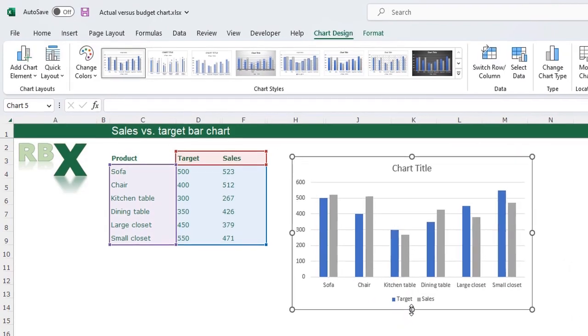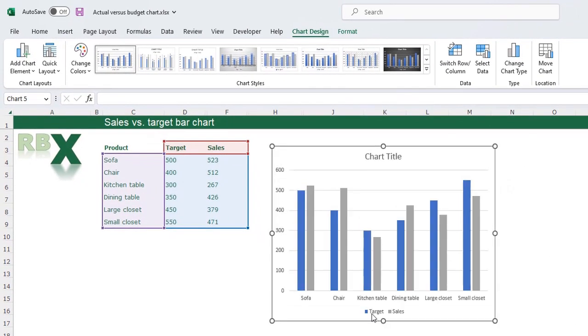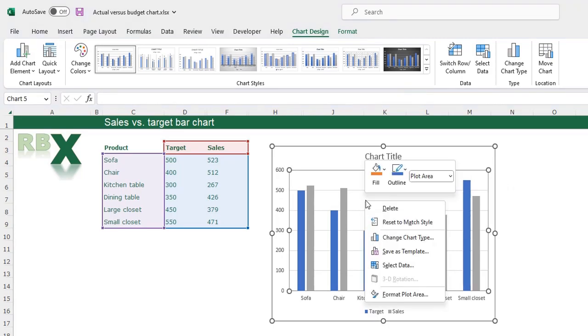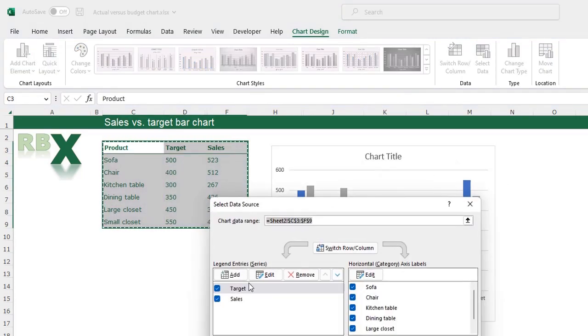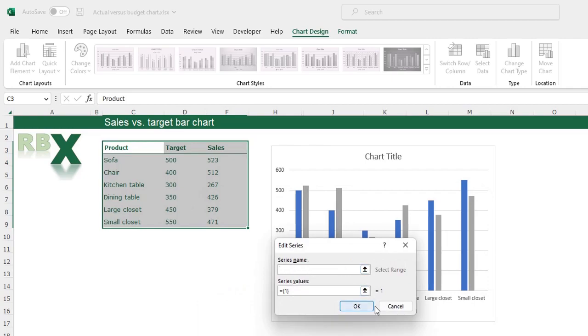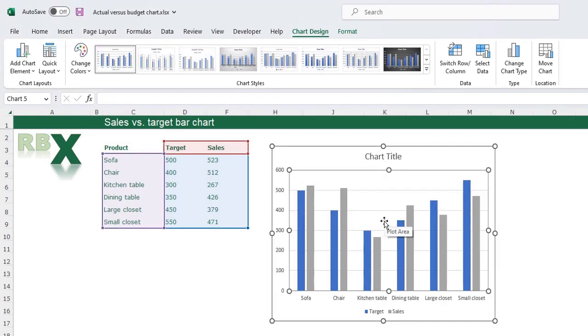Place it in here a little bit higher. You can also add your data series manually by right clicking, select data and click add to add a data series. You see we have two bars, the blue bar for the target and the gray bar for the sales.